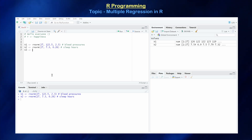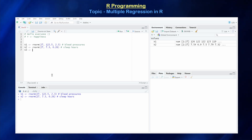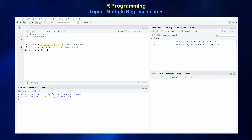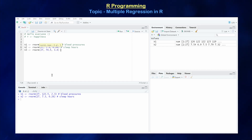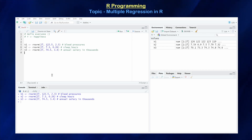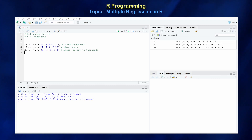The next predictor is annual salary. Let's assume this is normally distributed, again the same 27 individuals. The average is $74,500 a year with a standard deviation of $3,400 — so annual salary in thousands. Are these three good predictors for predicting happiness? We'll see.